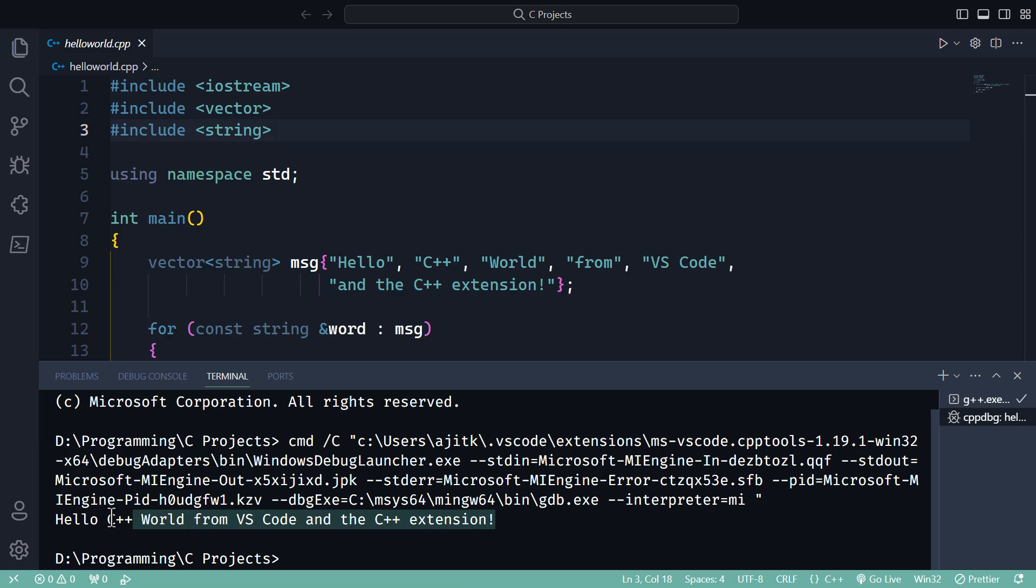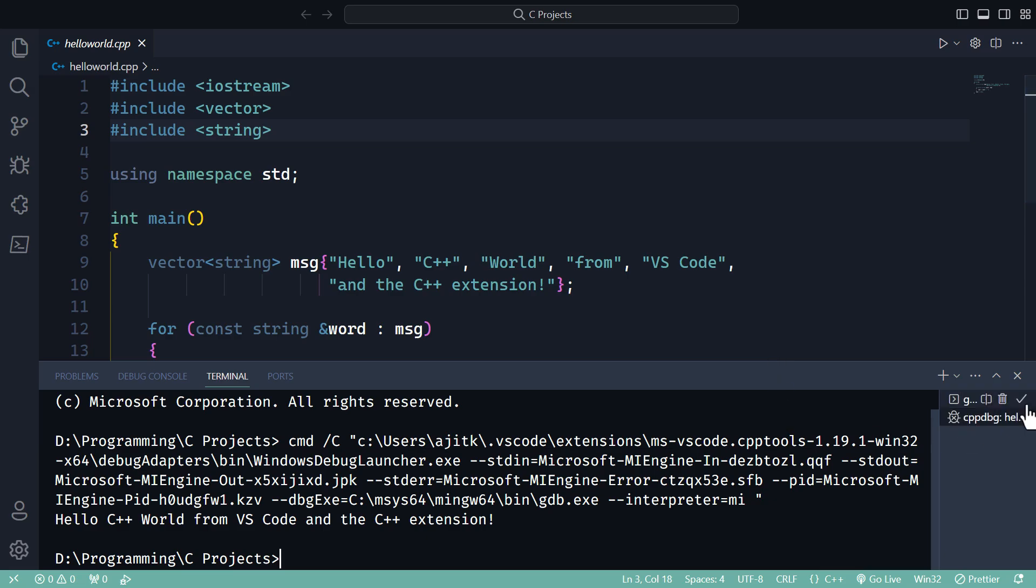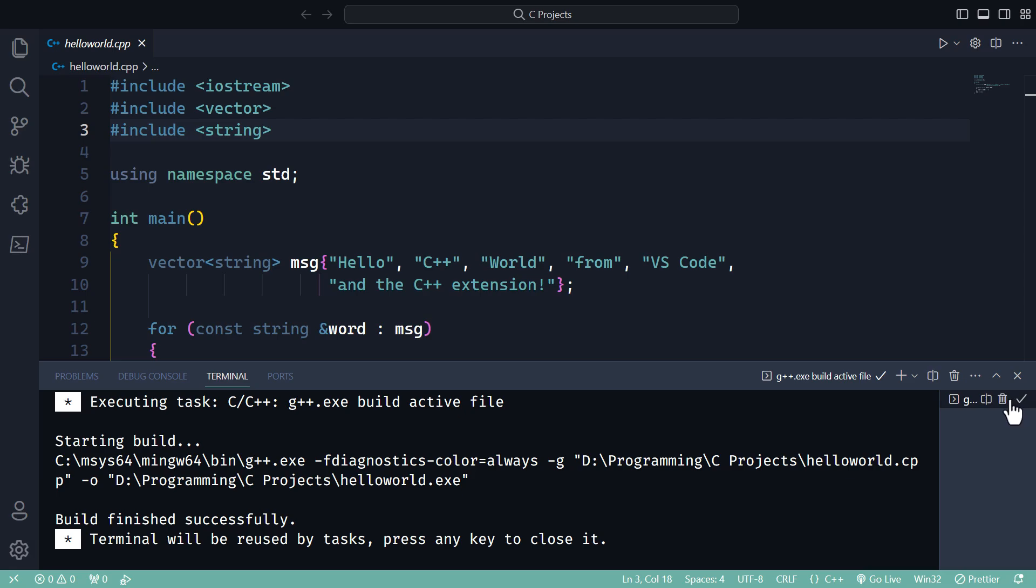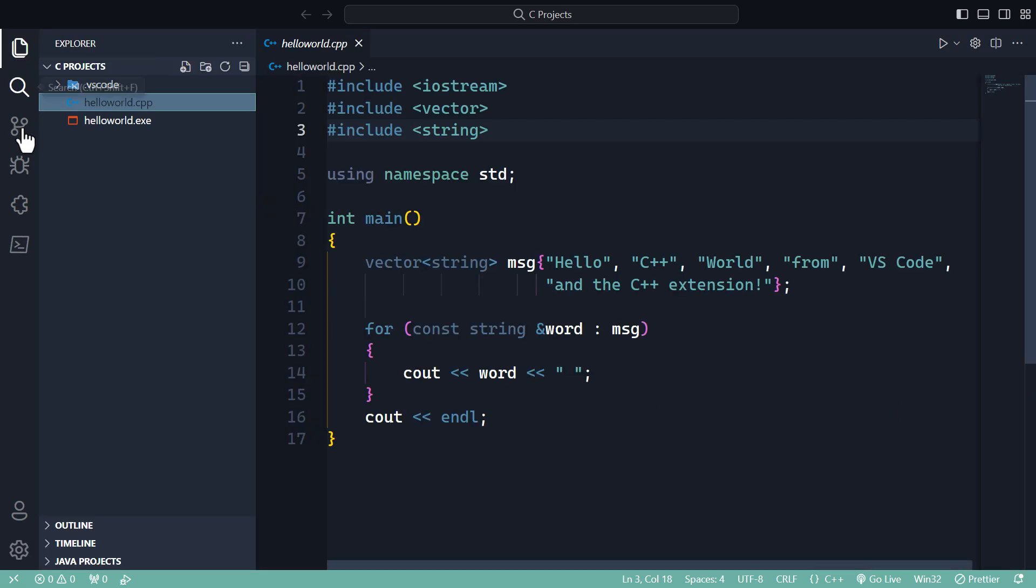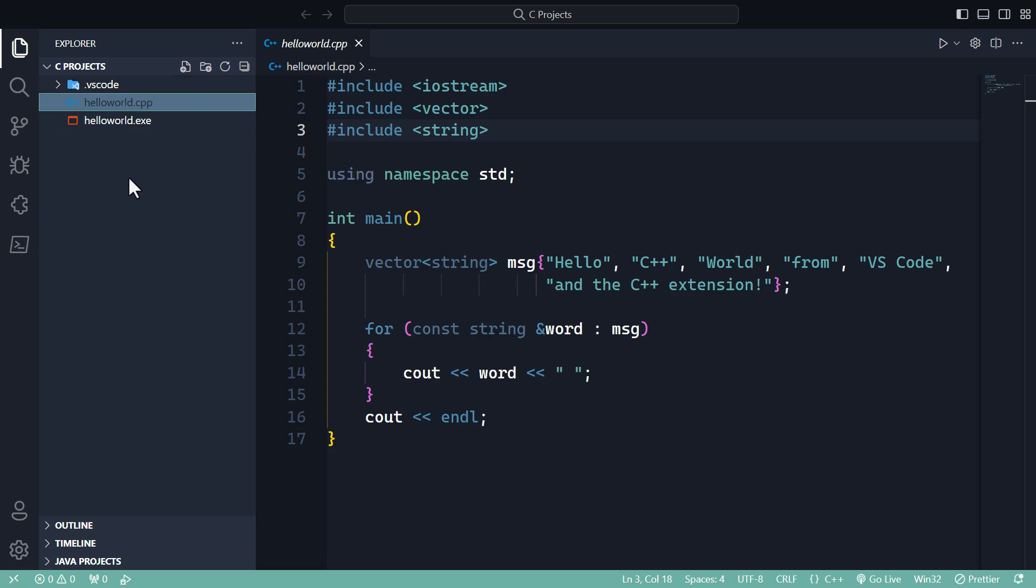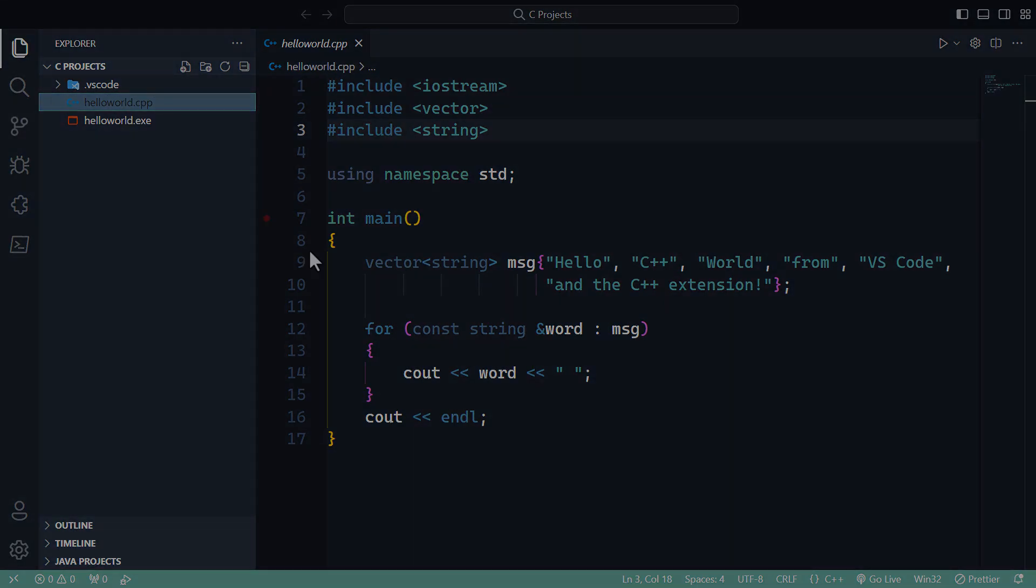This is how you run a C++ file inside Visual Studio Code without any error like pre-launch task or something like that. Whenever you encounter that error, just remember to delete this VS Code folder so that all the settings are reset to the default. Thank you.